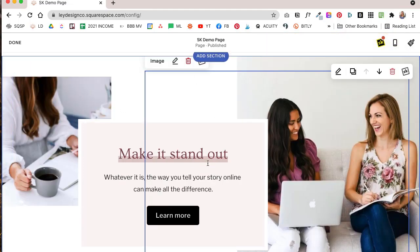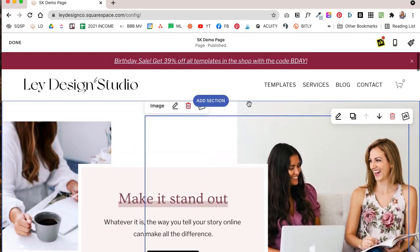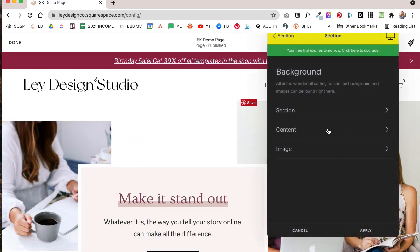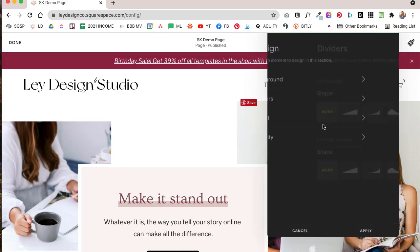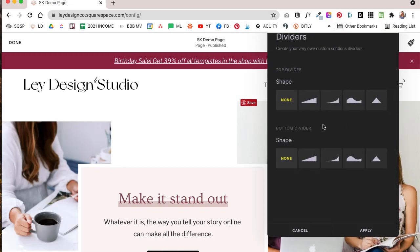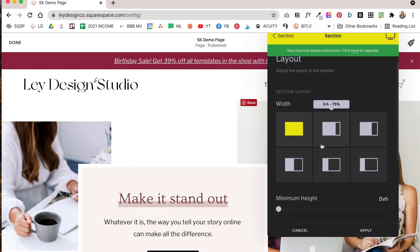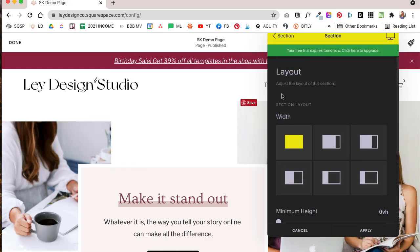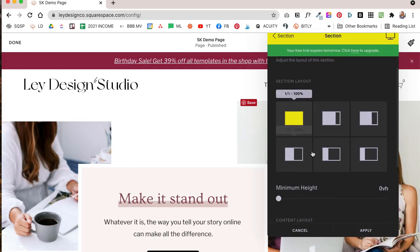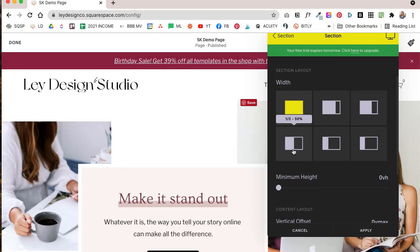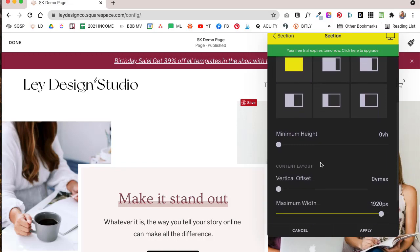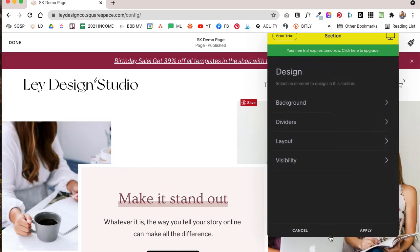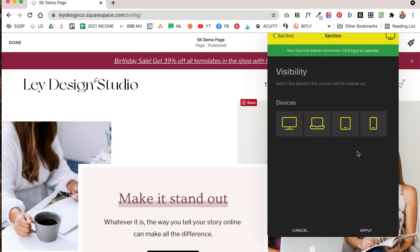And you can also use SquareKicker for sections, which basically allows you to change the background for the section, for the content on that page, or for the image. This is where you can also add those dividers that I showed you. And of course with this layout tool you can create the split sections that I showed you on the page.